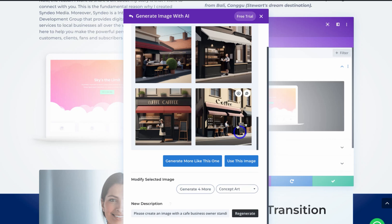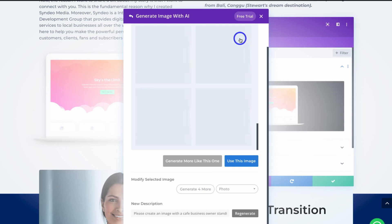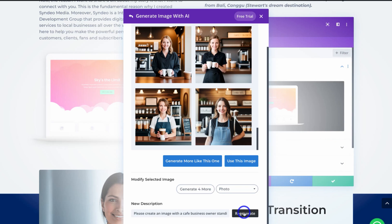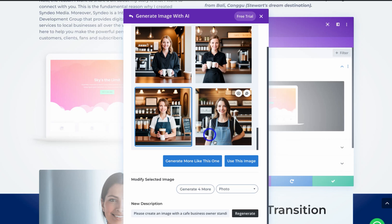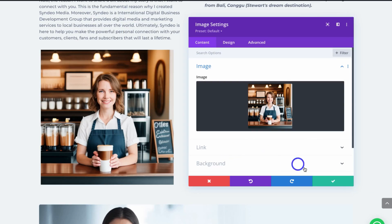I'll click 'Regenerate.' These are the images that are generated. I'll switch from concept art to photo style to see what Divi AI generates. I really like the look of these images, so I'll select this one and click 'Use This Image.' I'm happy with that.